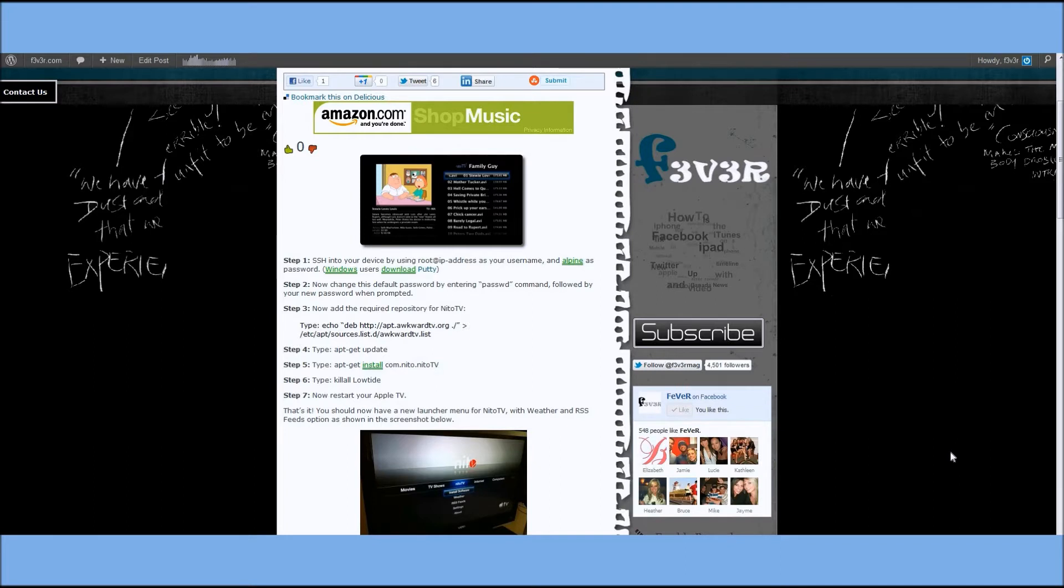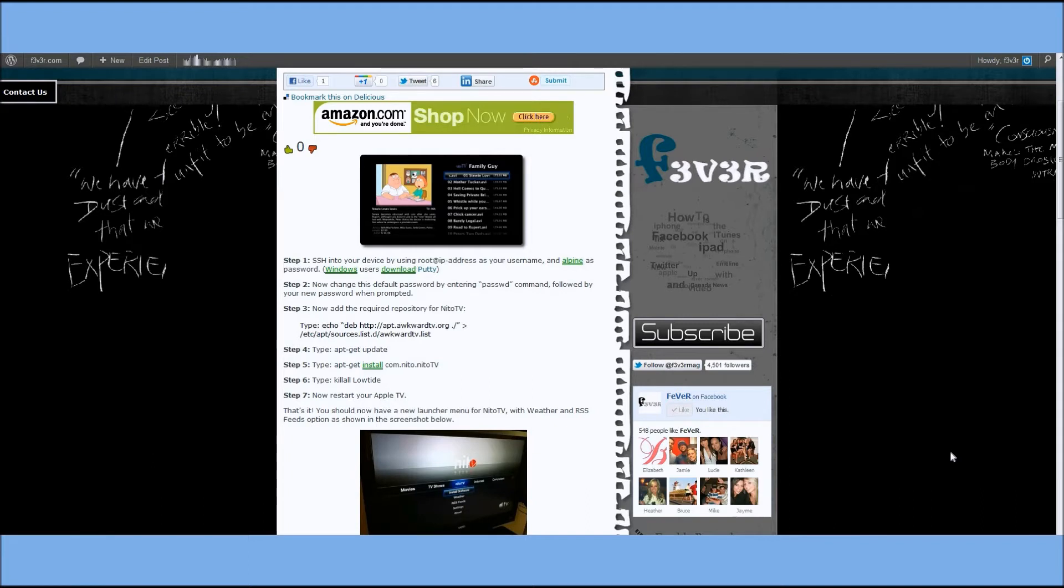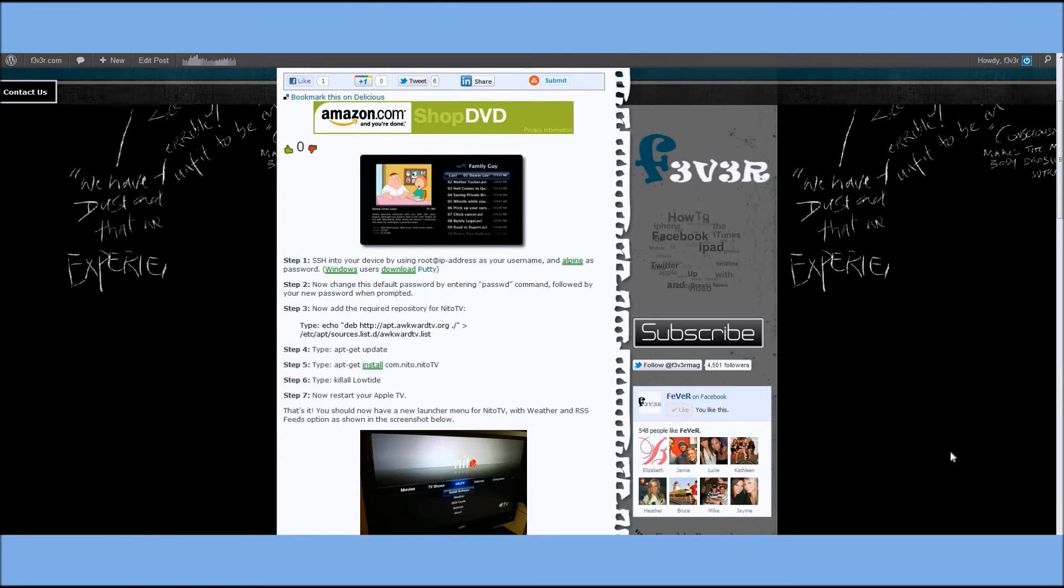If yours isn't jailbroken, just click on the link in the description. I'll take you right to the jailbreak. It's just an easy guide. The jailbreak is 4.4.4 untethered, which means you can reboot it as much as you want. There's no issues there.